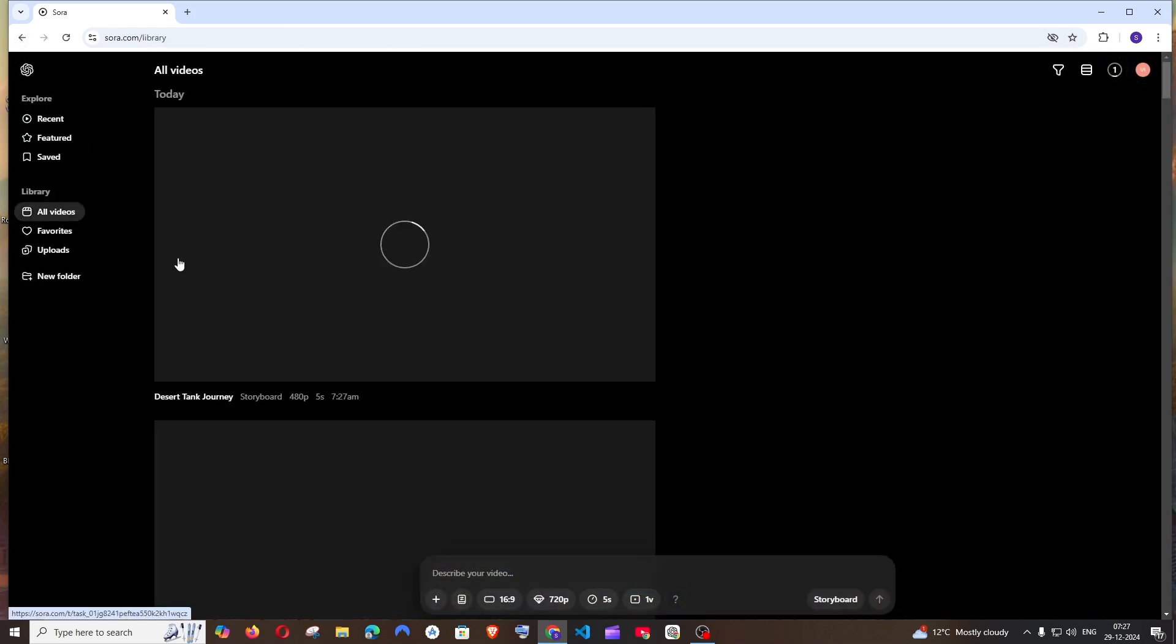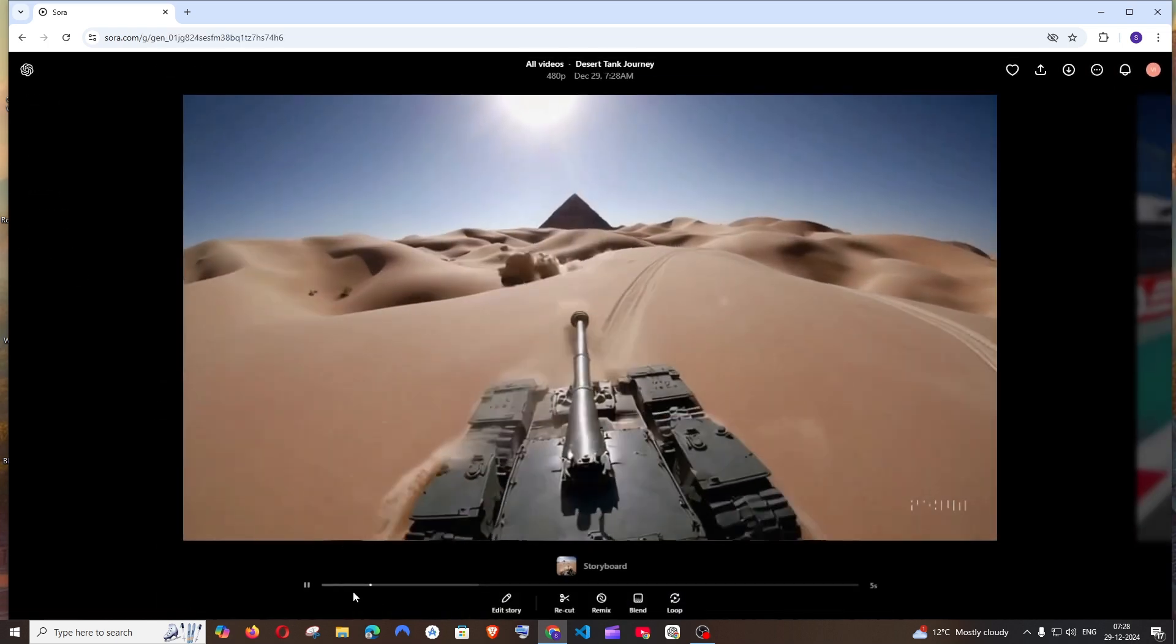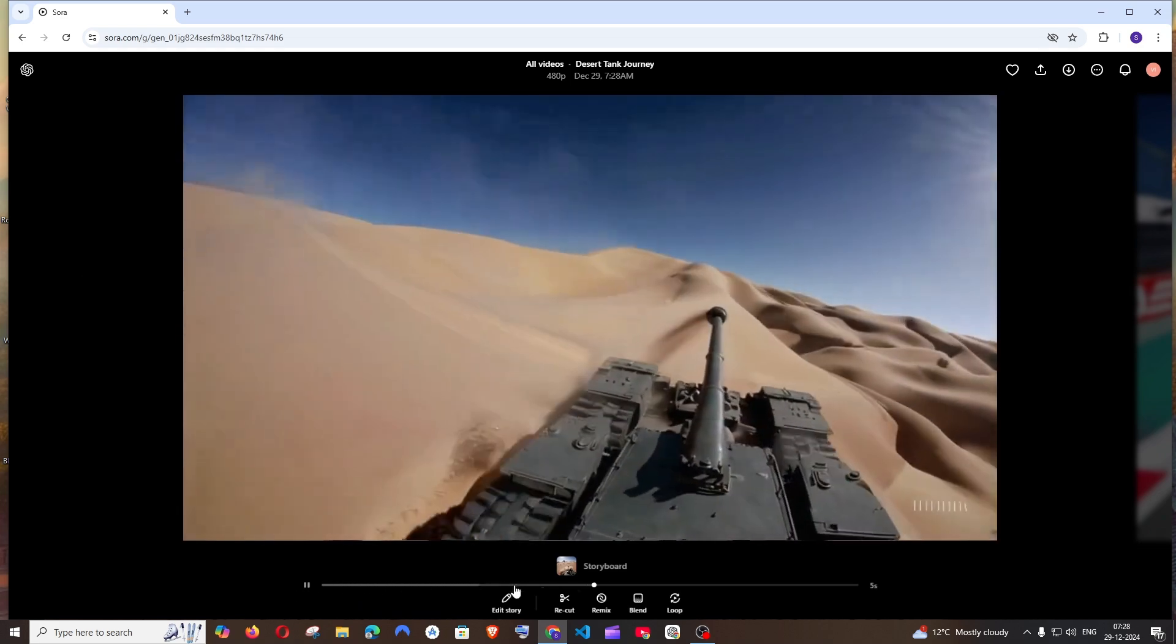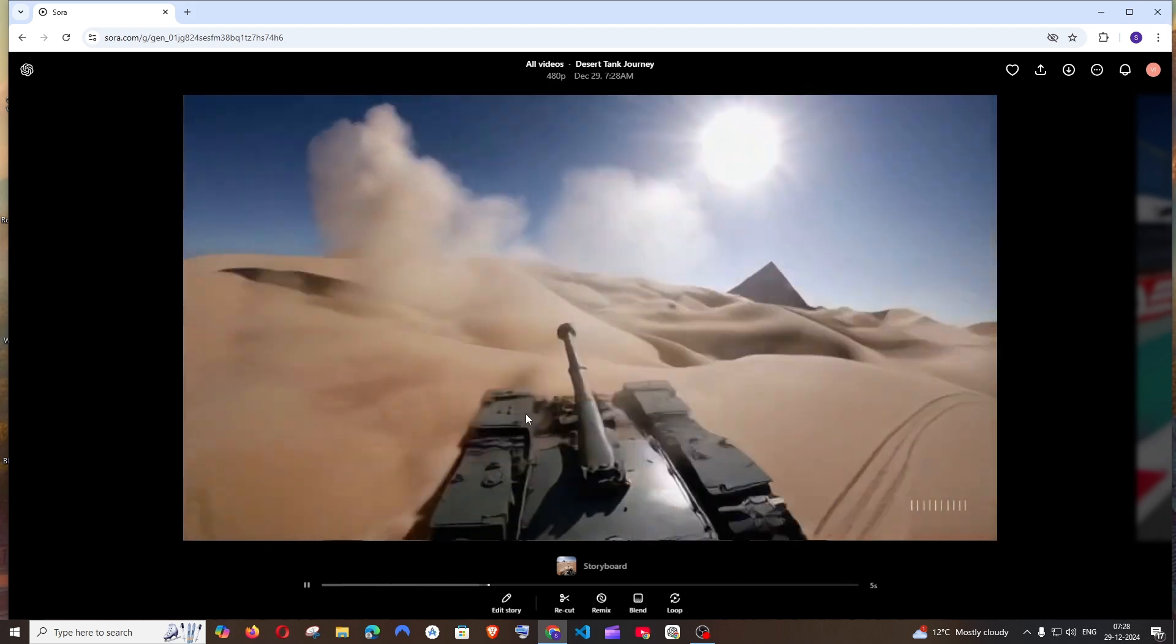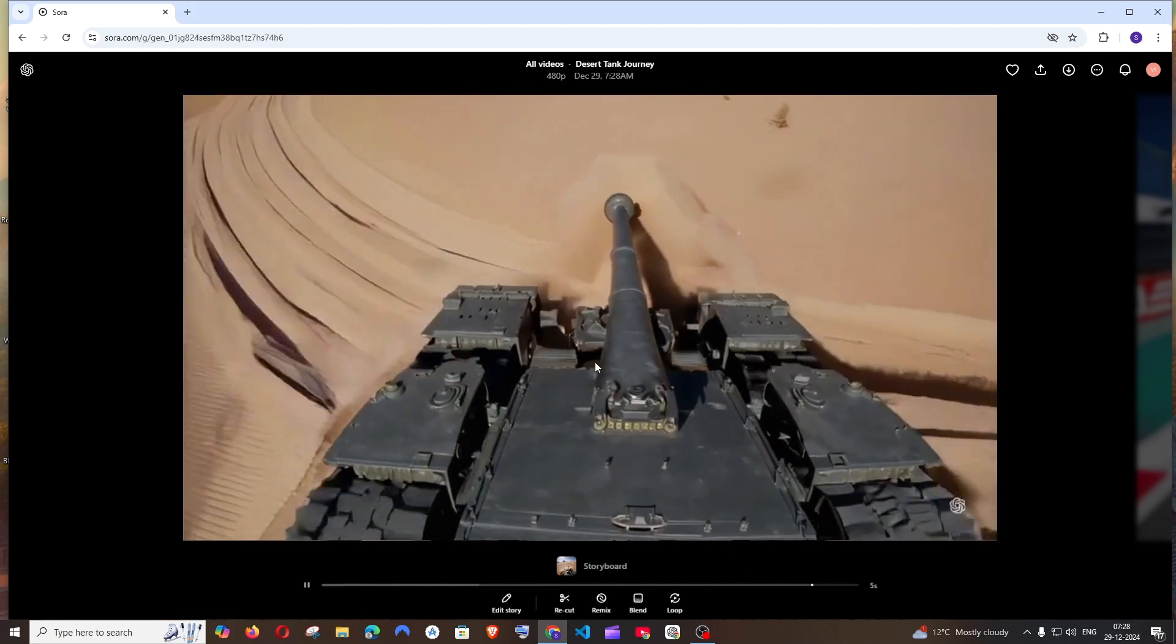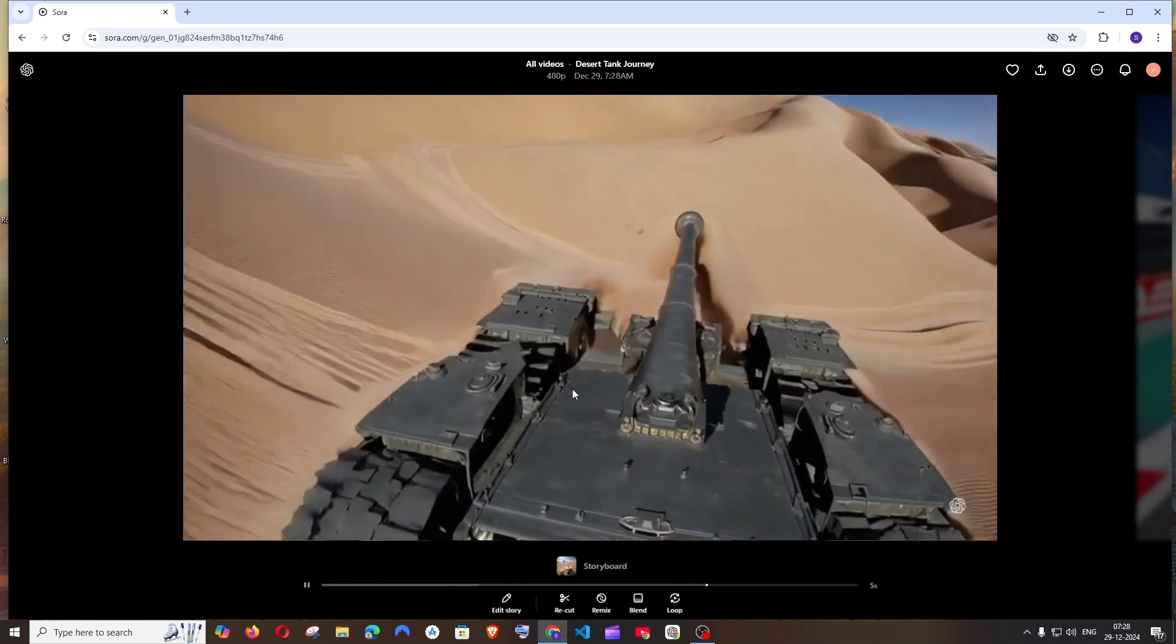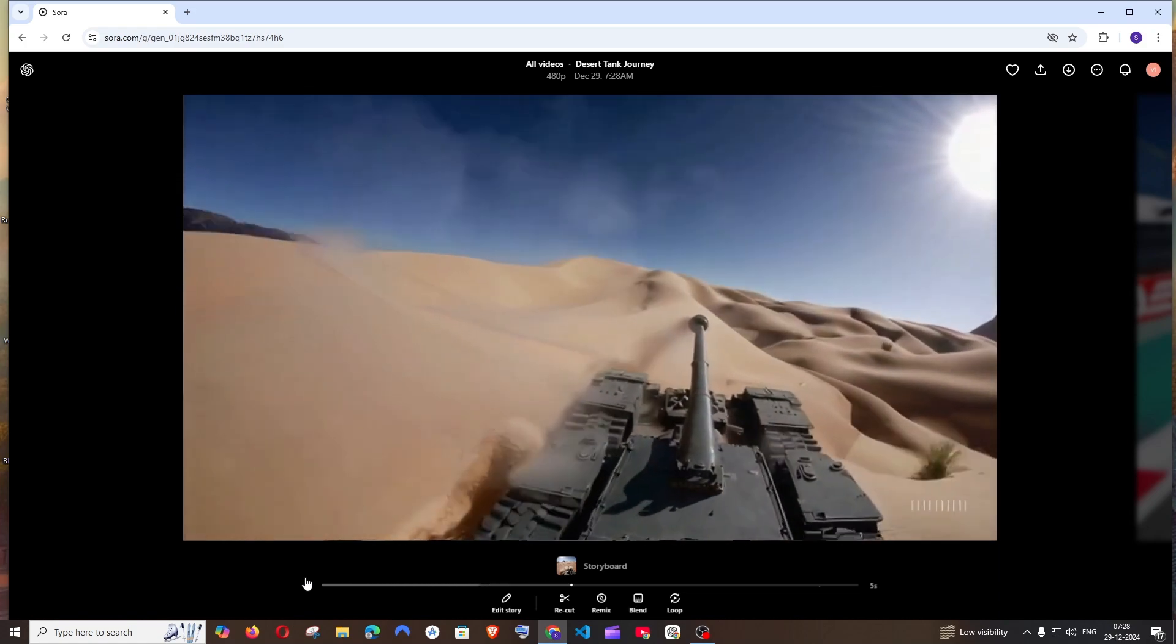Yeah, the video has been generated. If you play it, the first two seconds were from the old video and the rest has been generated. Now you can see, right? It's just an extension. The camera is just moving with the tank. It's not cutting that particular scene and switching over. This is what the recut feature does. It just basically extends a particular scene of the AI video that has been generated.